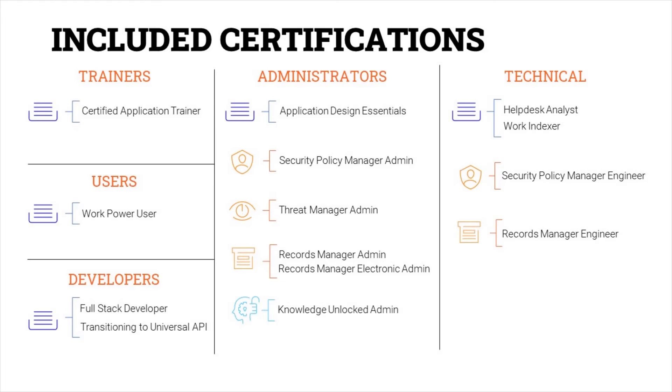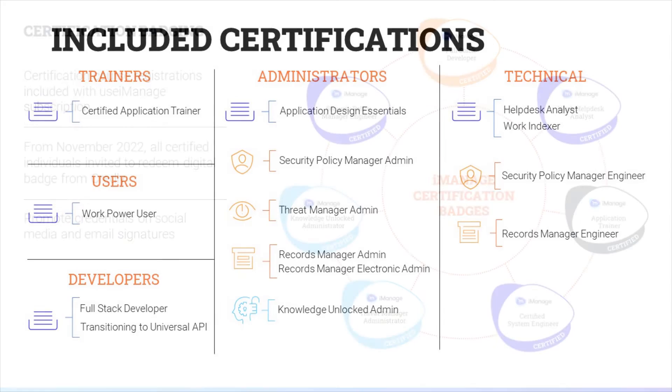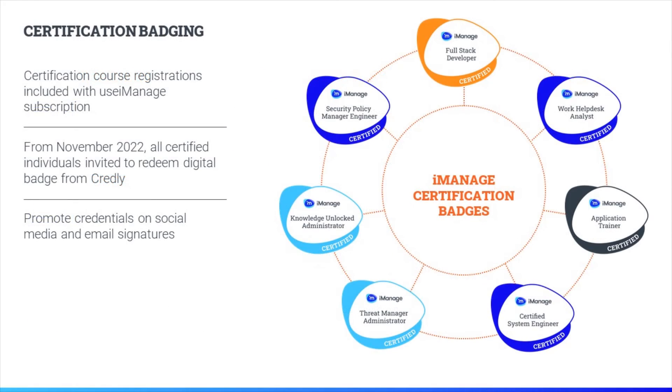All active Use iManage subscriptions include entitlements to iManage self-paced certification training for technical and administrative personnel. These courses also include the use of a cloud-based virtual lab environment in order to complete directed hands-on exercises. Exam fees are also included to certify knowledge. Once certified, users will receive special iManage badges to show off their credentials.